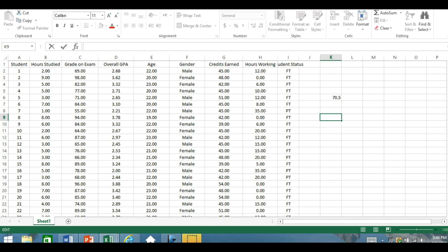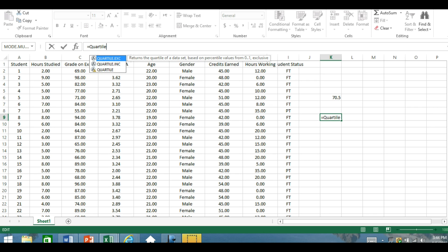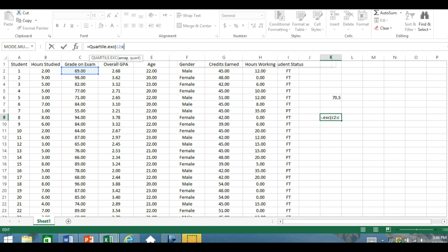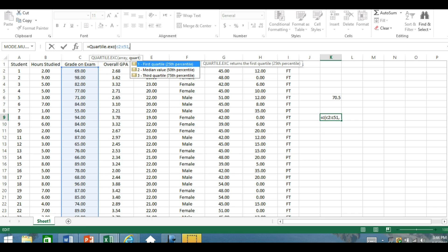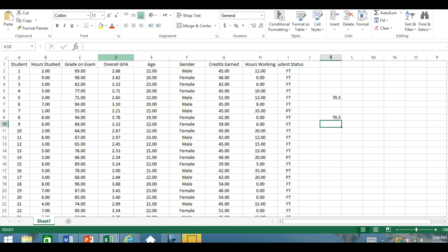Now let's see if we did that as the quartile formula — it should give us the same number. So let's type in the quartile formula: equals quartile.exc. Then we give the array — again, it's C2 through C51 — then a comma and the quartile number. We want the first quartile at the 25th percentile, so we put in a 1 and close it, and we should get the same number as the percentile function. So you can use either of those functions in Excel — percentile or quartile — and you'll get the same number.